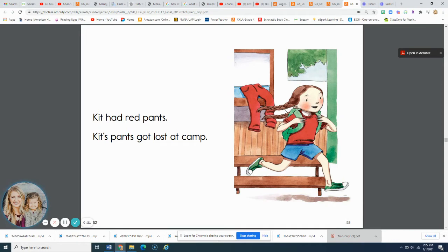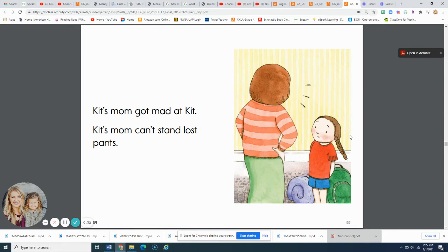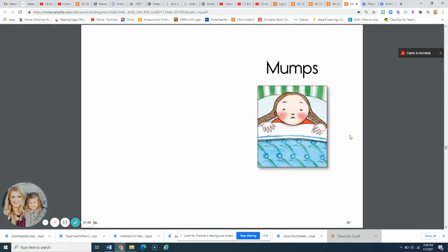Kit has red pants. Kit's pants got lost at camp. Kit's mom got mad at Kit. Kit's mom can't stand lost pants.